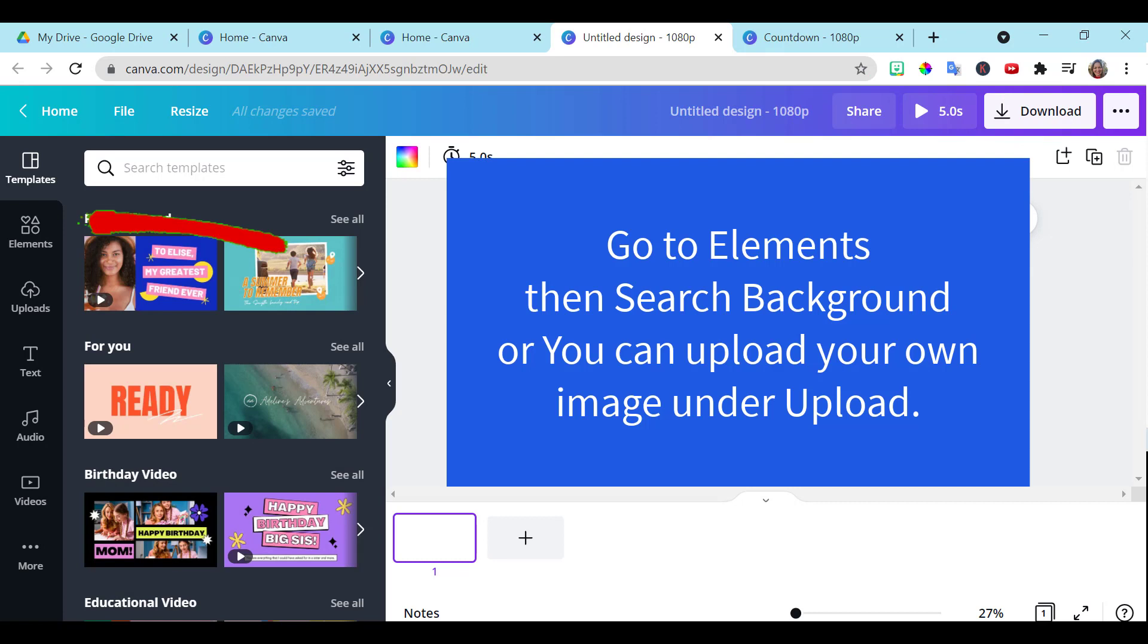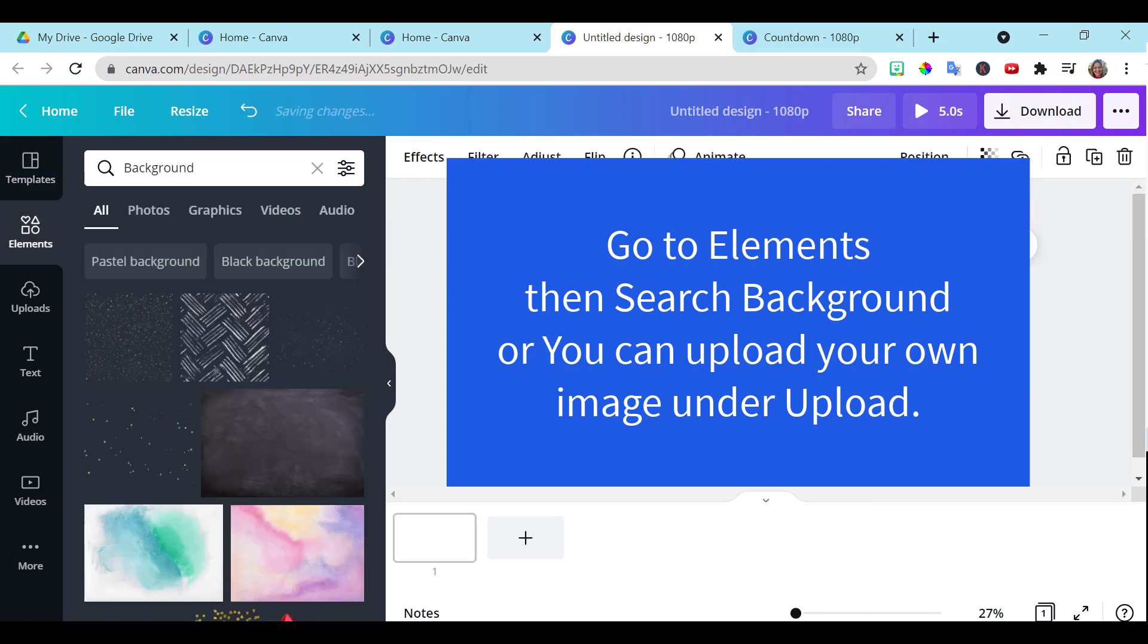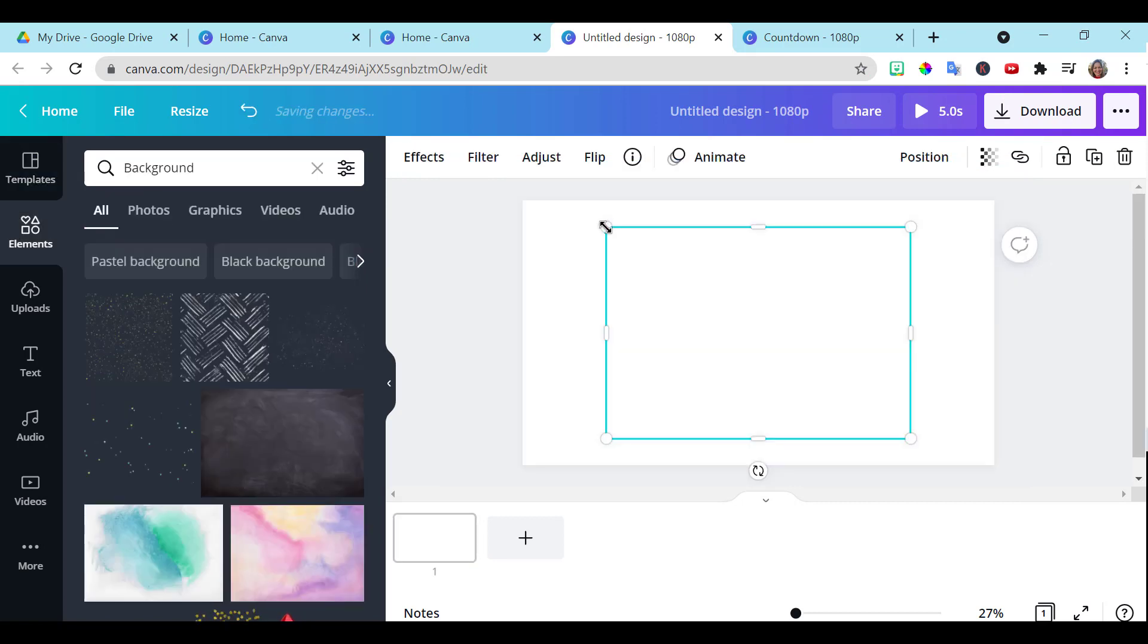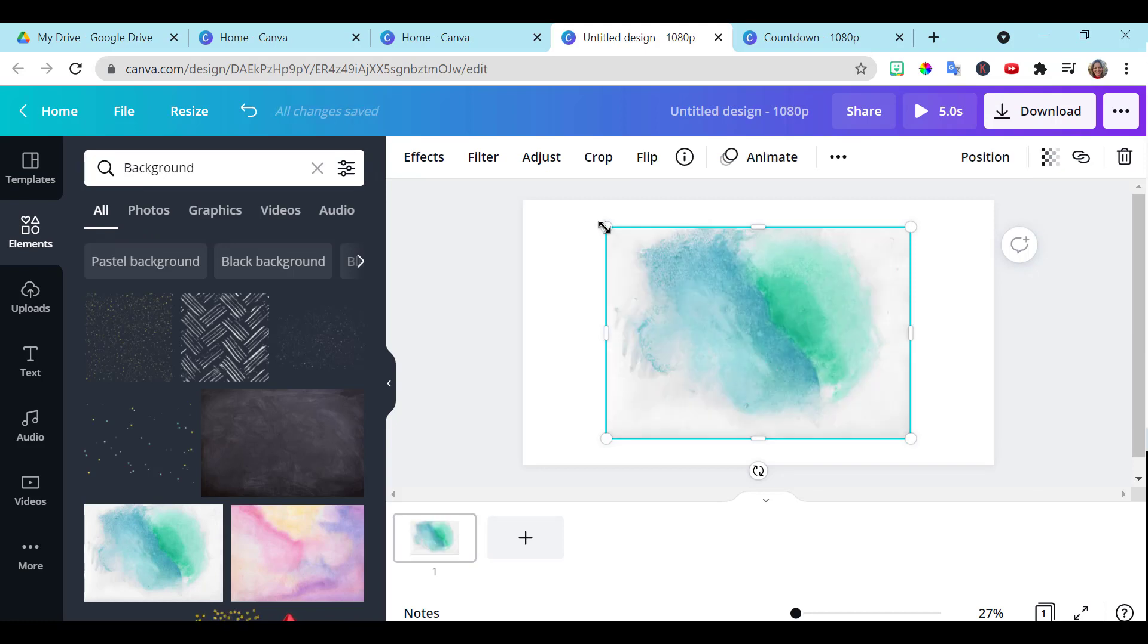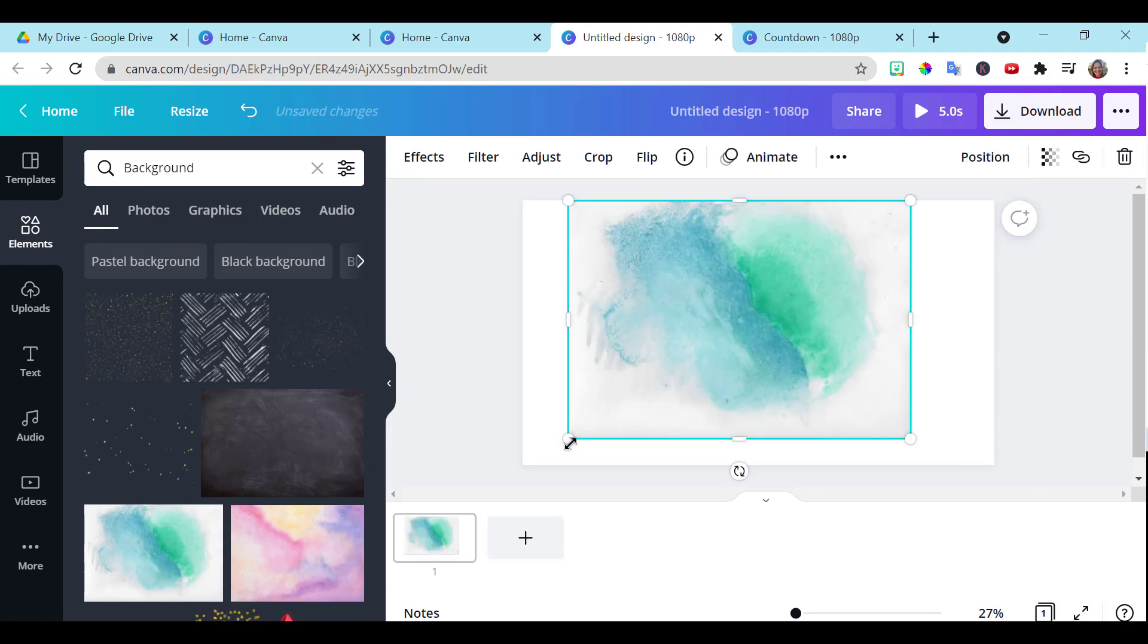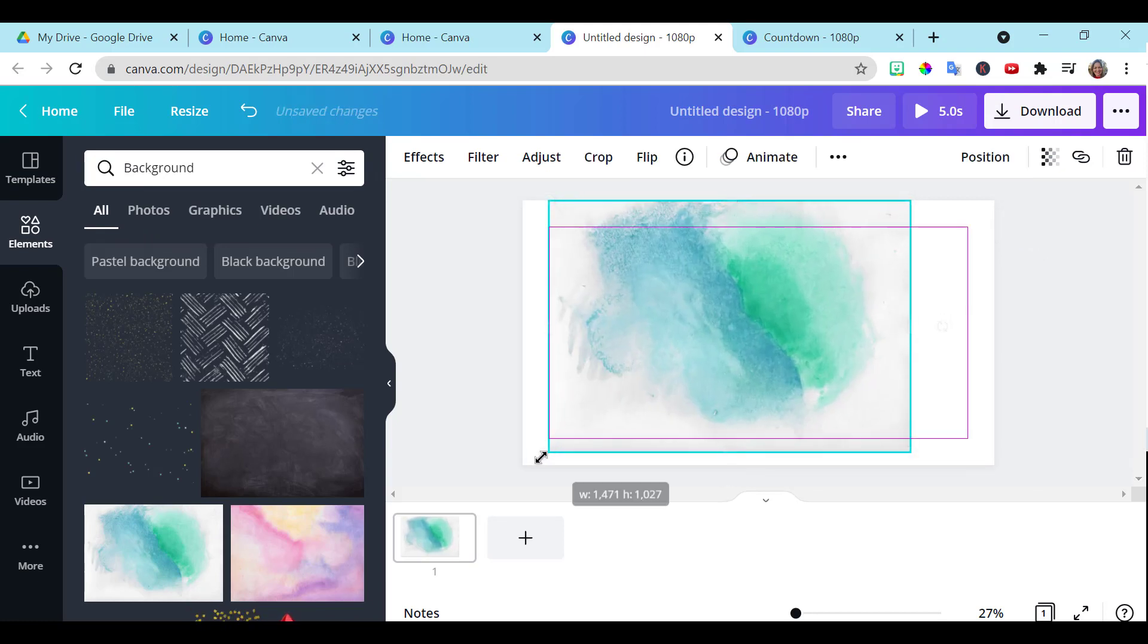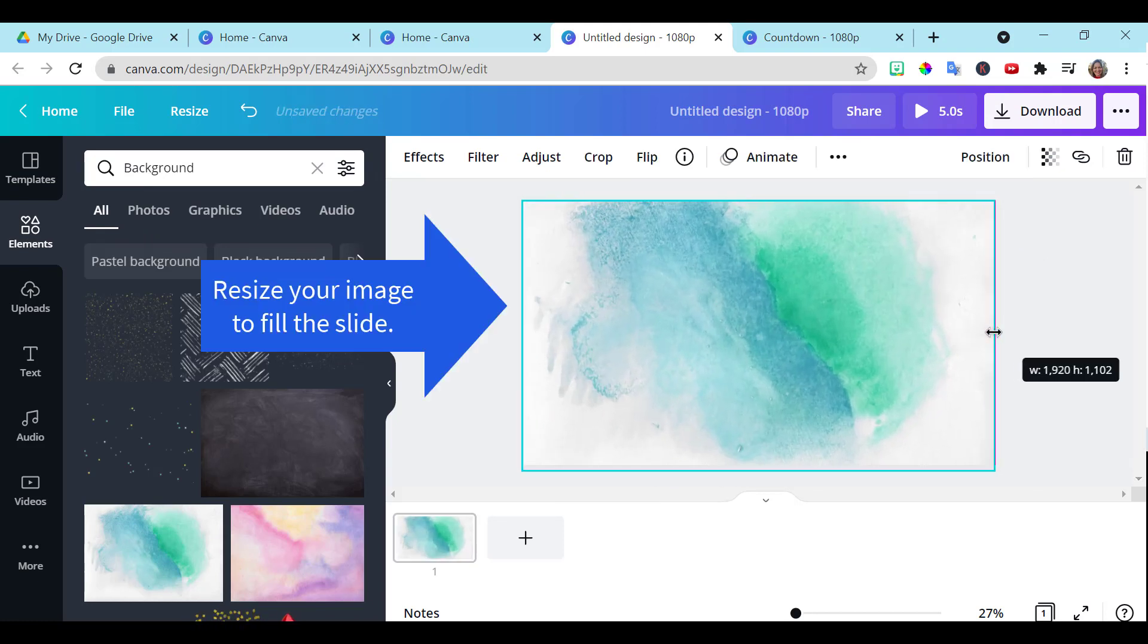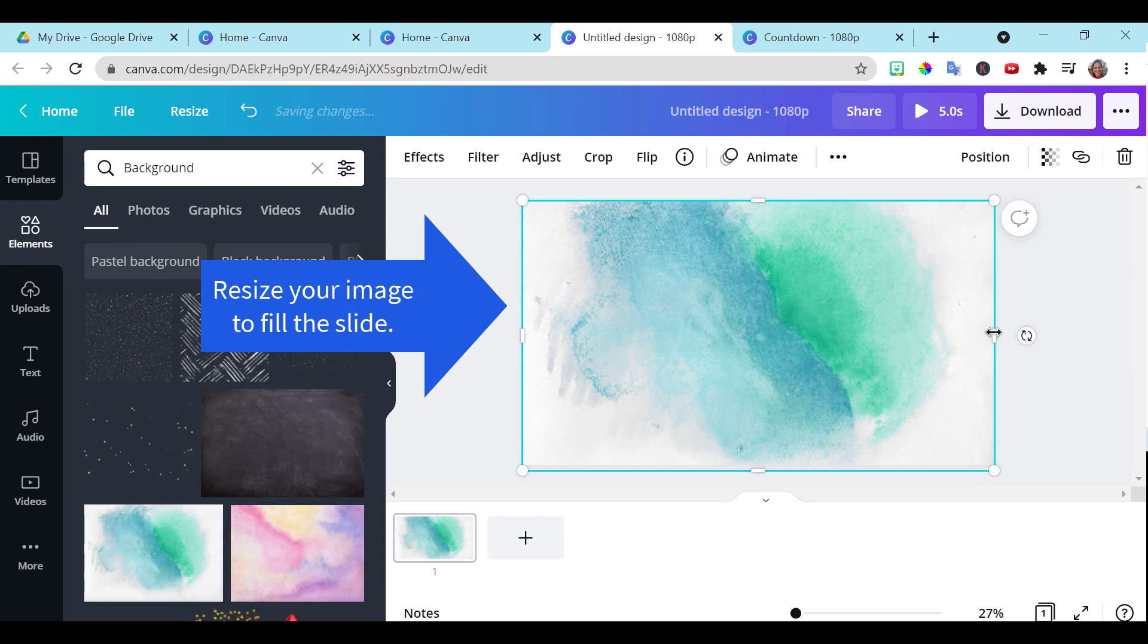So now all we have to do is choose our background. It is whatever background you would like. And then you can add numbers.